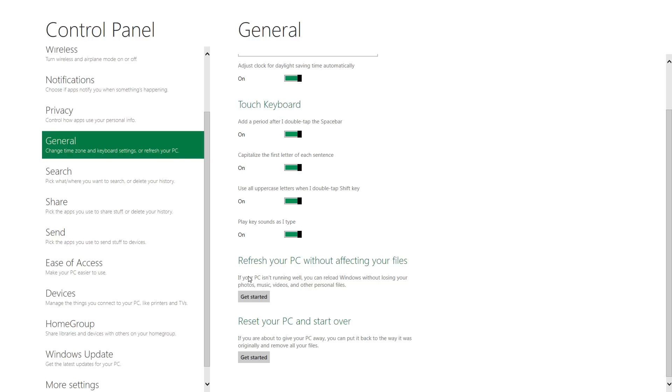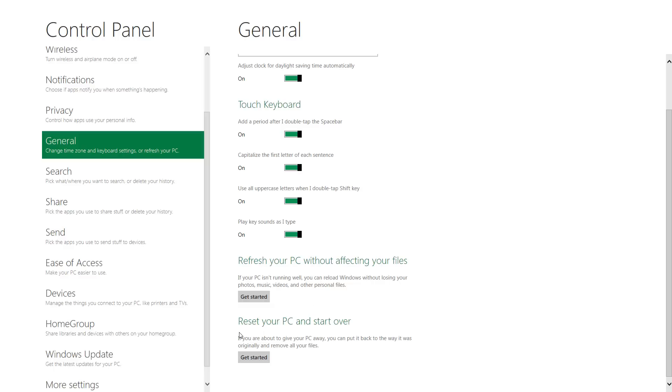Down here you'll see a refresh your PC without affecting your files. This essentially will reload Windows but will leave your user files untouched. I haven't tried it. If you guys give it a shot, shoot us a comment and let us know how it works.